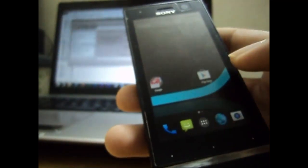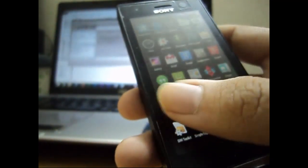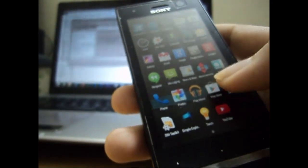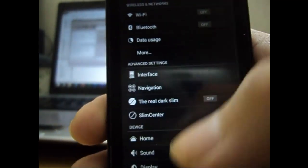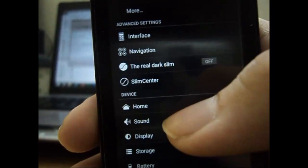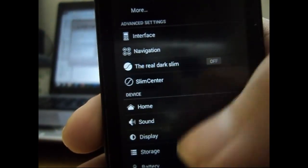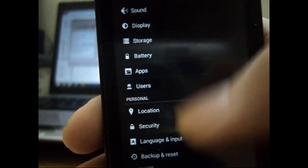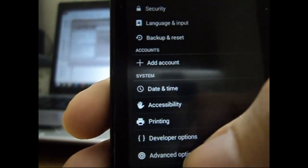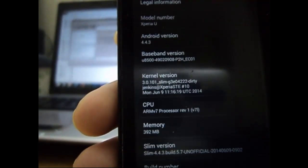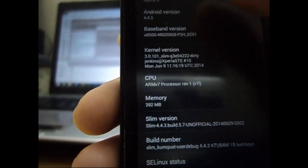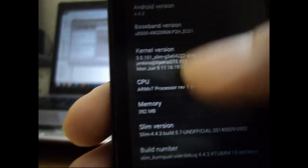Then we go to settings. Let me show you that it is actually 4.4.3. So let's go to about phone option. And here it is, Android 4.4.3.